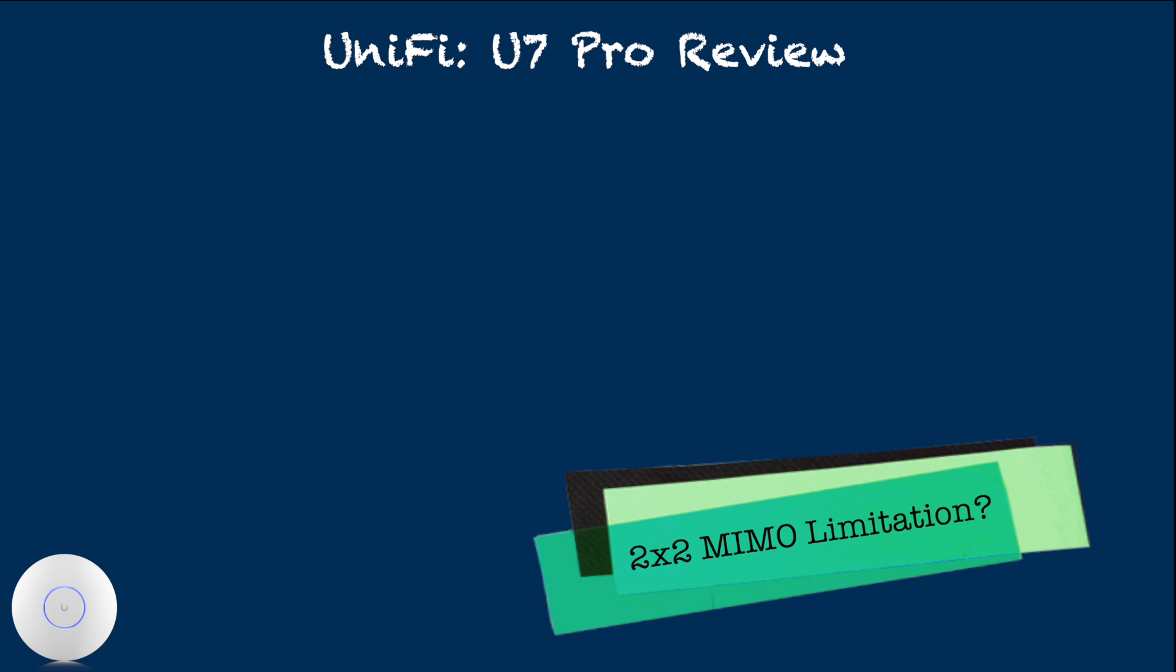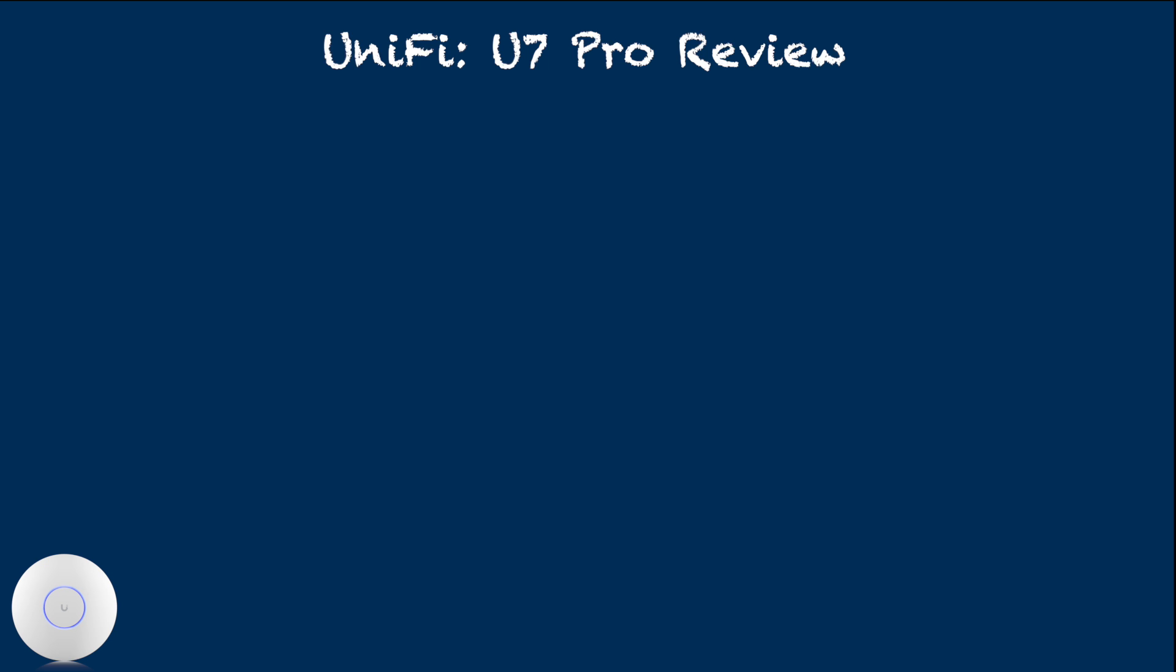Regarding 2x2 MIMO on all three channels, U7 Pro is not able to support MU-MIMO, and if you have 3x3 or 4x4 client devices, they won't be able to take full advantage.